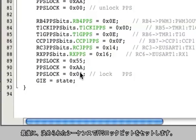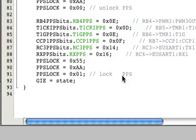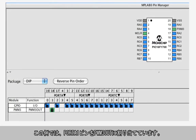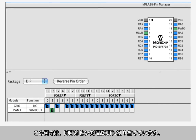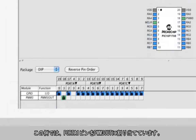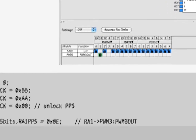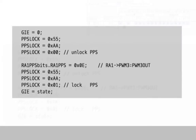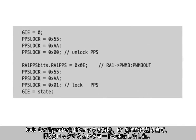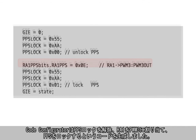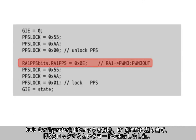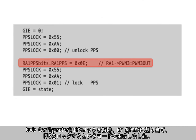Then the last section of code goes through the sequence to lock the PPS lock bit. Here's a very simple example showing the port RA1 pin connected to the PWM3 output. The code configurator produces the unlock sequence, then the register setting for the RA1 to PWM3 connection, followed by the lock sequence.